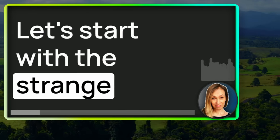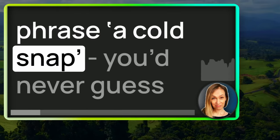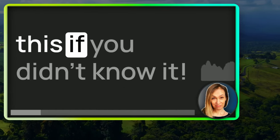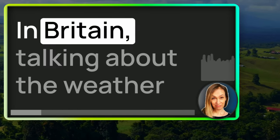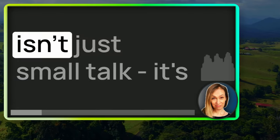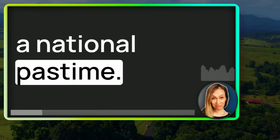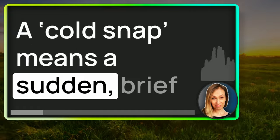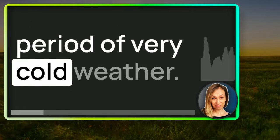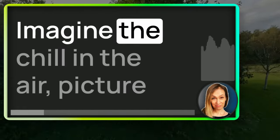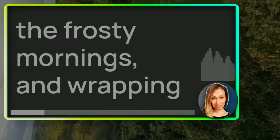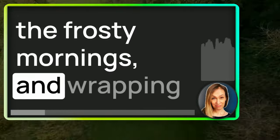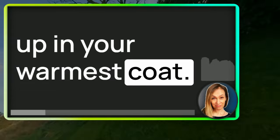Let's start with the strange phrase, a cold snap. You'd never guess this one if you didn't know it. In Britain, talking about the weather isn't just small talk, it's a national pastime. A cold snap means a sudden brief period of very cold weather. Imagine the chill in the air, picture the frosty mornings and wrapping up in your warmest coat.